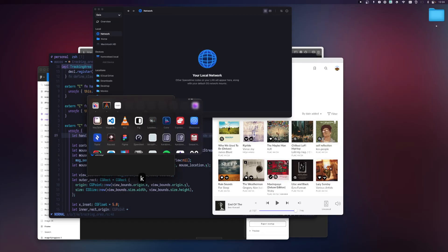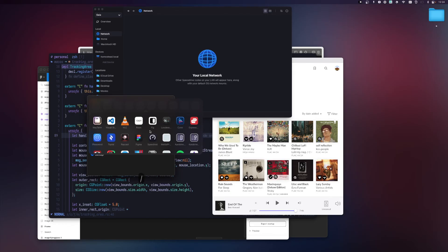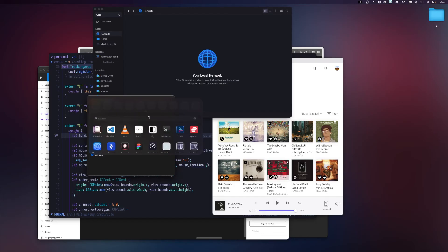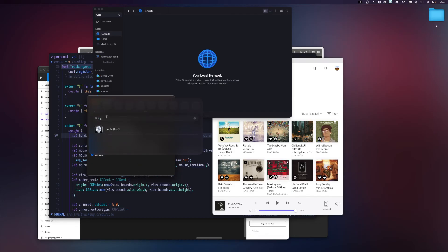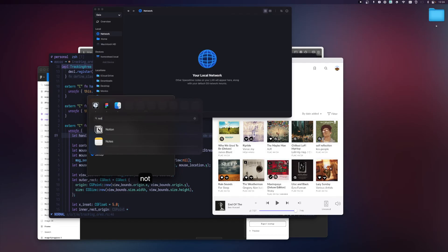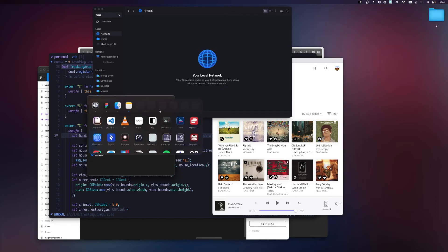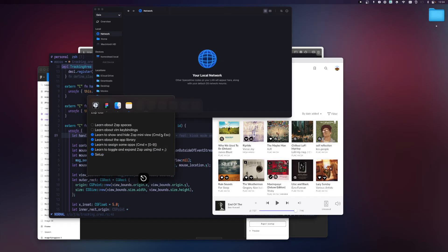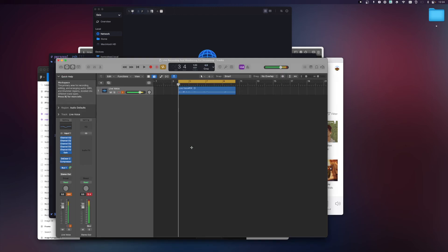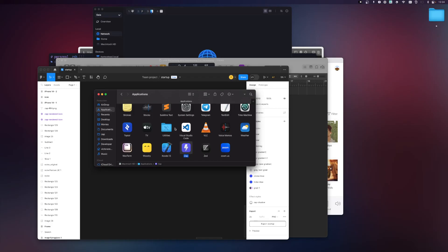Now on the second space, I can drag a new set of apps. I'll add Logic Pro, Figma, Finder, and Notes. Once I collapse the view, you can see the mini view has updated to reflect the new set of apps I just assigned.